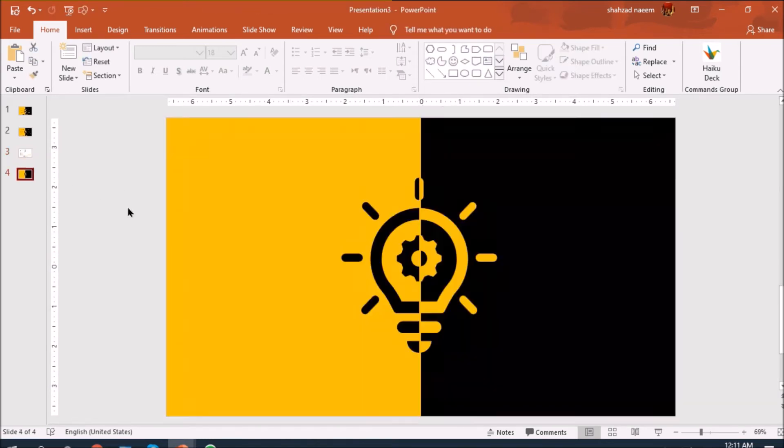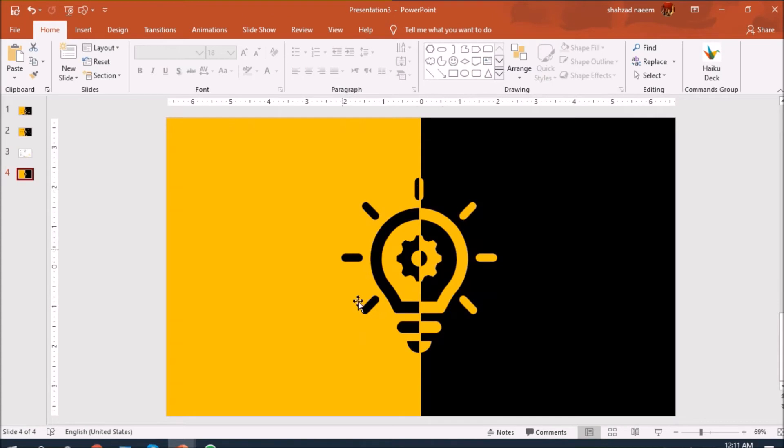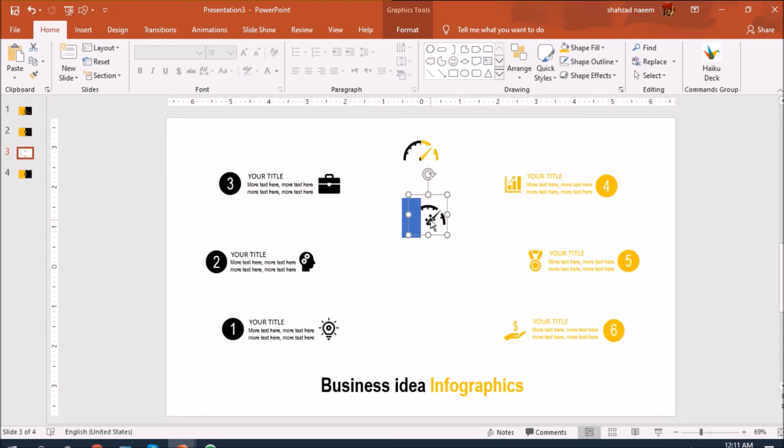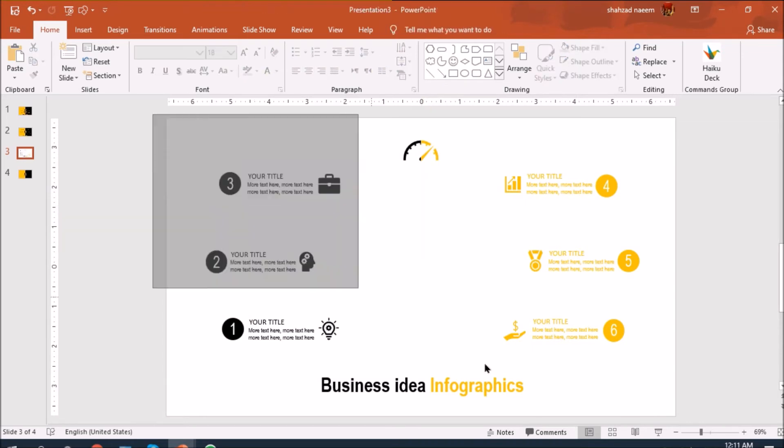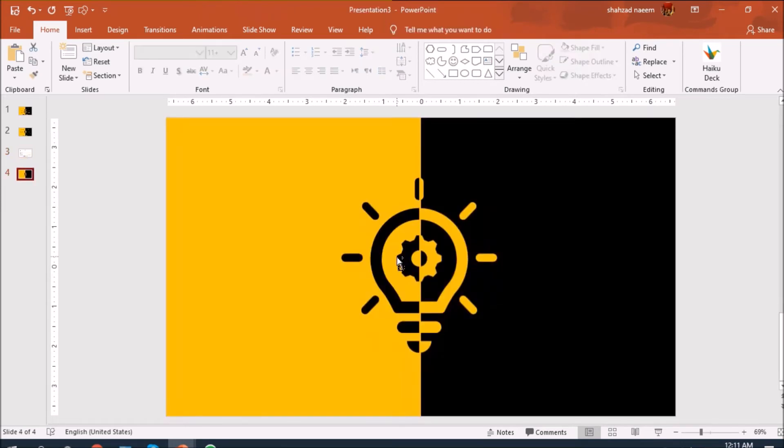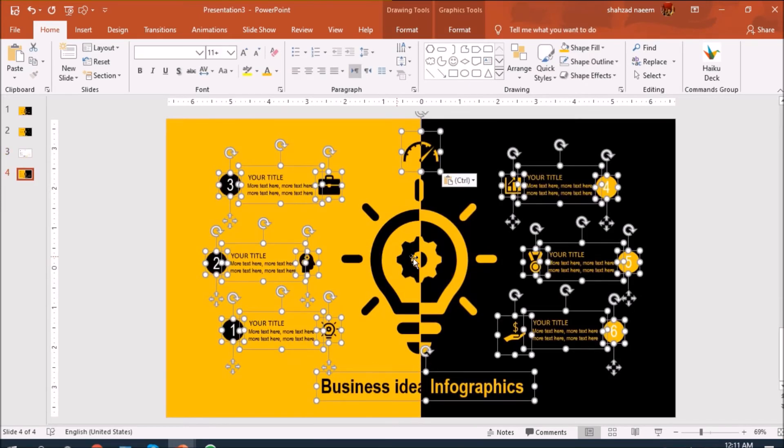What we have done with these icons here is the same thing. Now I'll delete this, we don't need this. Let's copy all of these and paste here.